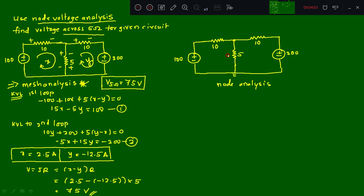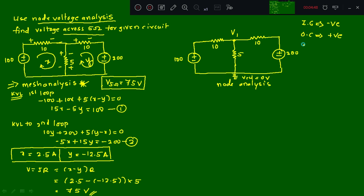Now we cover the same problem using node voltage analysis. The first step is to identify the number of nodes — a node connects at least three elements. Here the node connecting the 10Ω, 5Ω, and the other 10Ω qualifies. We label this node V1 and take the other as the reference node at zero volts. Convention: incoming currents are taken as negative, outgoing currents as positive, and all nodes are assumed to be at high potential, so all currents flow outward from V1.